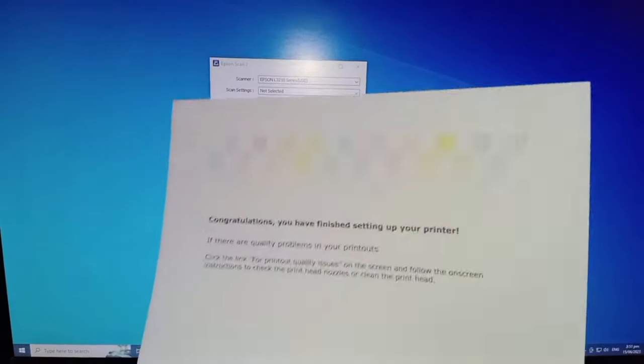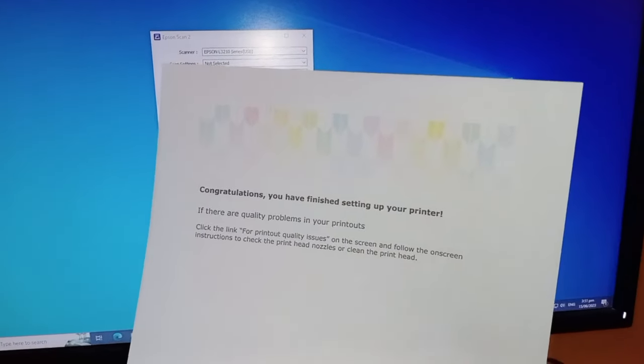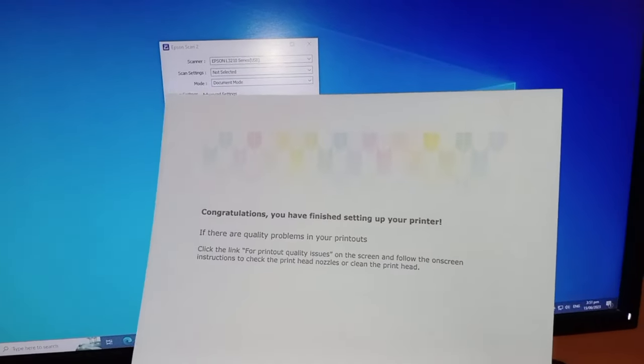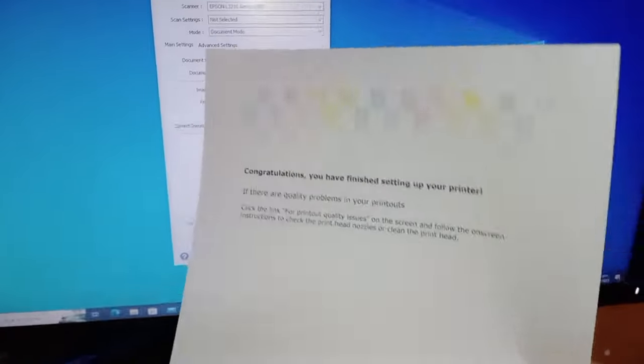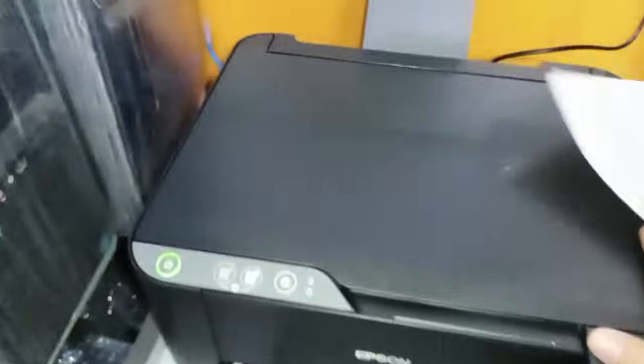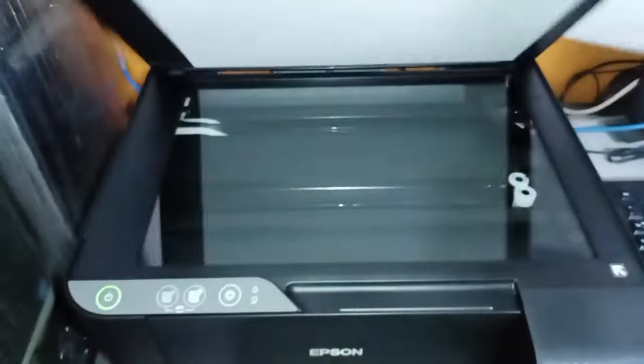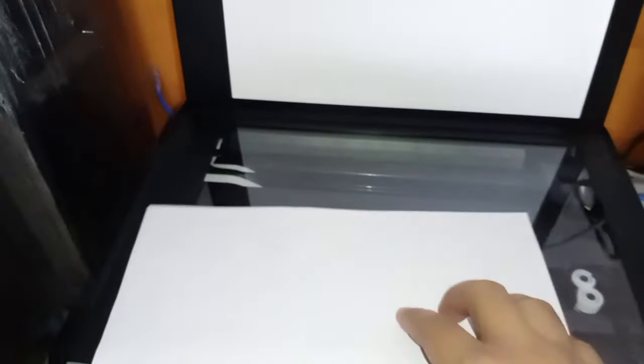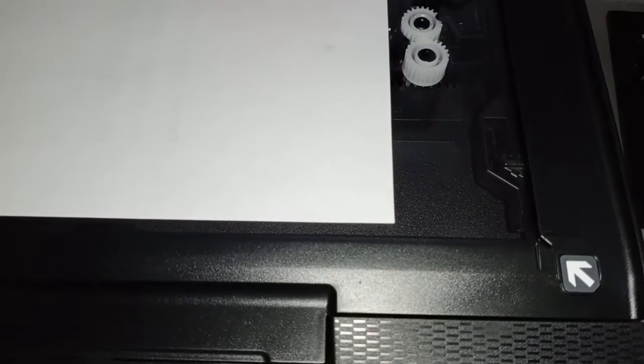If this is the document that you want to scan, then you just have to put this one in the scanner, in the scanner part of the printer. Let me show you. This is the scanner part, you just have to open this one. And then please take note that there is a marker here, an arrow.